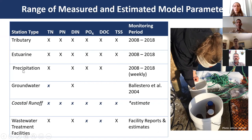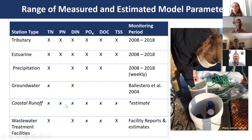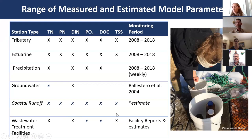I also accounted for other inputs either from the literature or estimates, including direct groundwater flux from Ballestero et al. 2004, coastal runoff not captured by tributary watersheds estimated using a scalar relationship with the Lamprey River watershed, and data from the three wastewater treatment plants—Newfields, Newmarket, and Exeter—compiled from facility monitoring reports with estimated solute chemistry based on known C:N and N:P ratios.